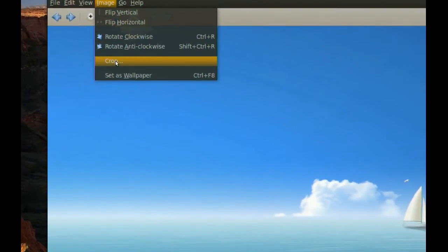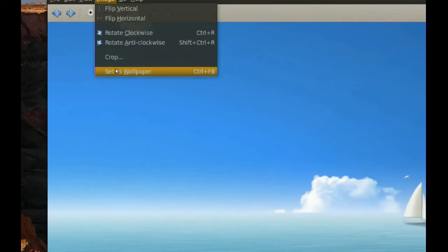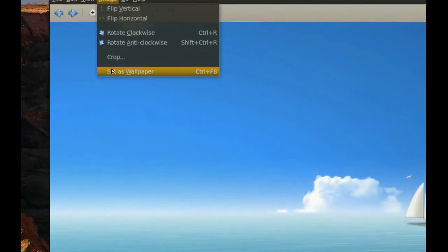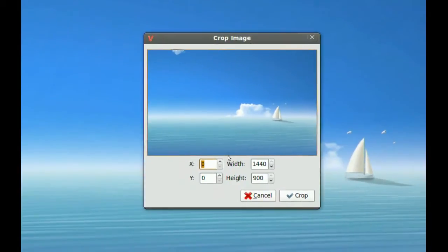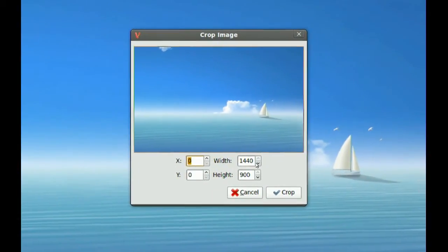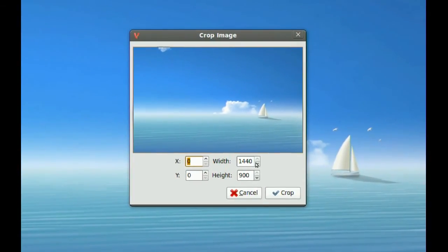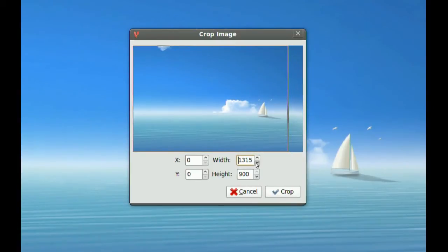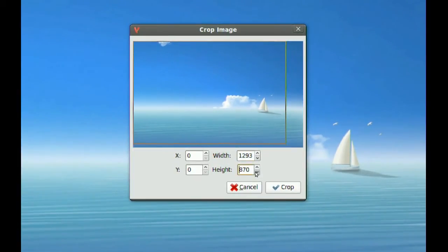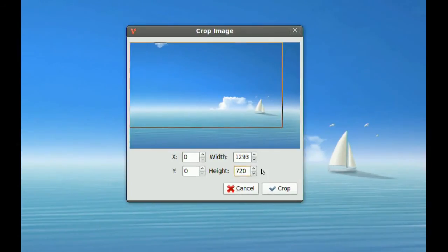The default image viewer that comes with Ubuntu does not have these options. To use crop, you just click it and it's pretty simple. You just choose the width and the height, and you can crop it however you want. You can see the preview line, so it helps you visualize the picture before you crop it.